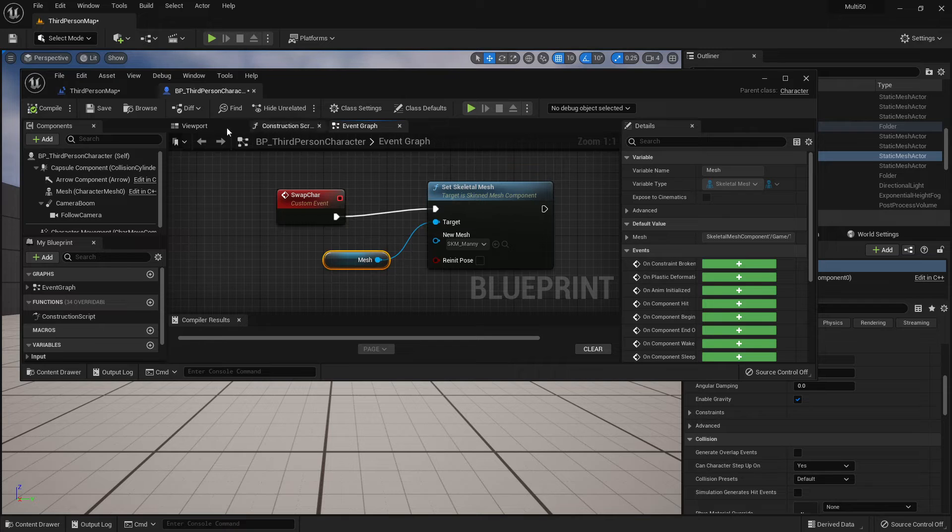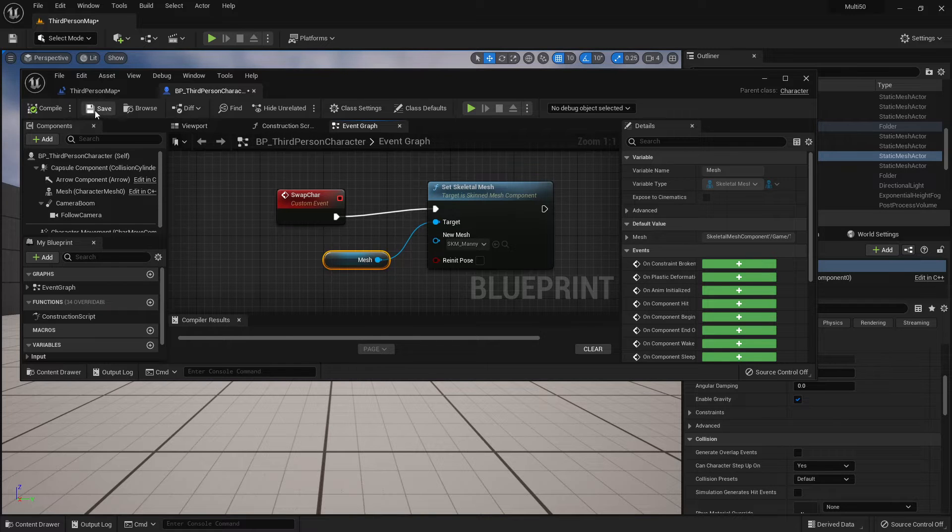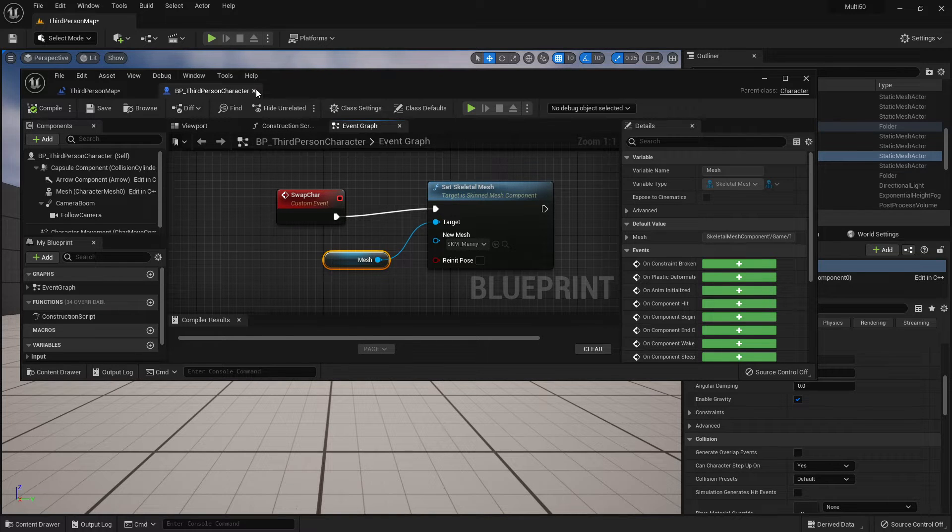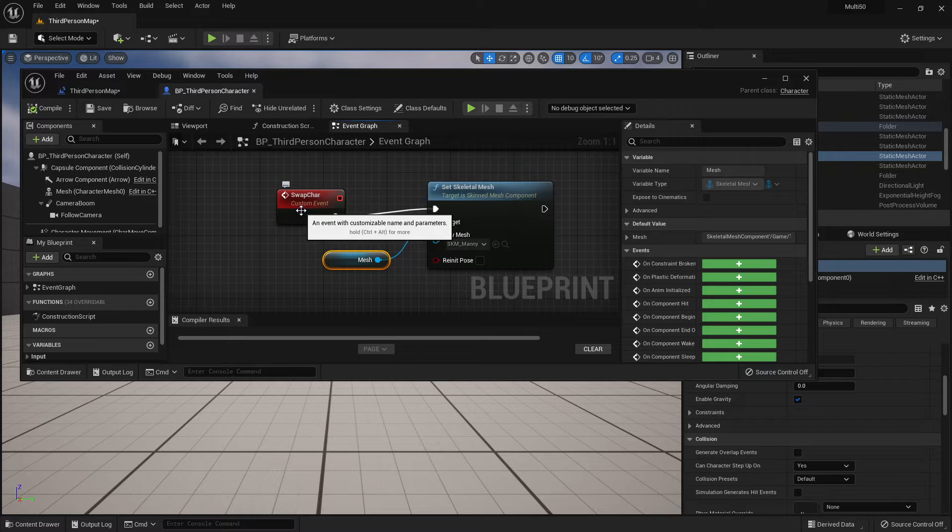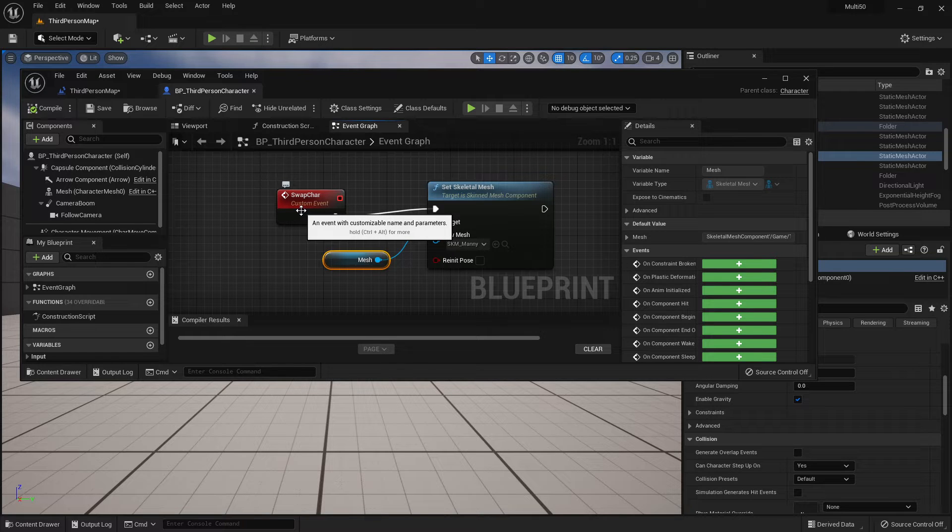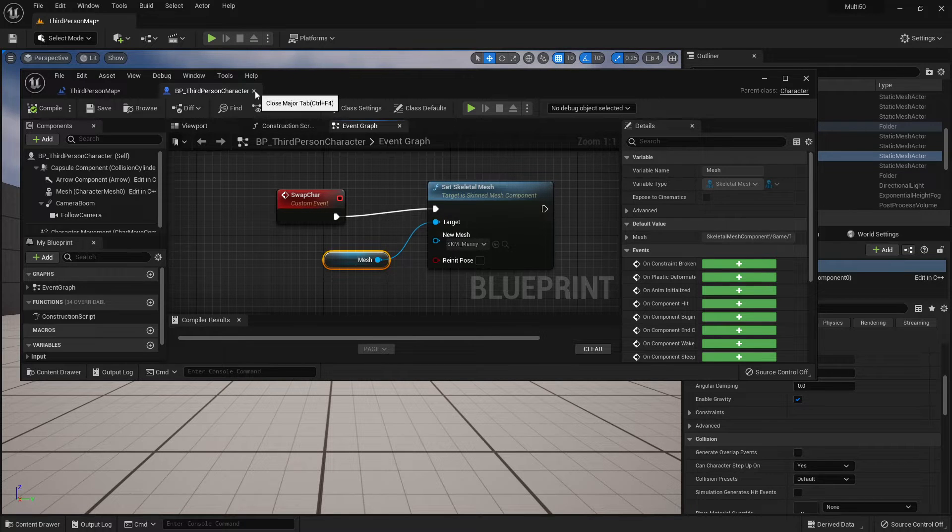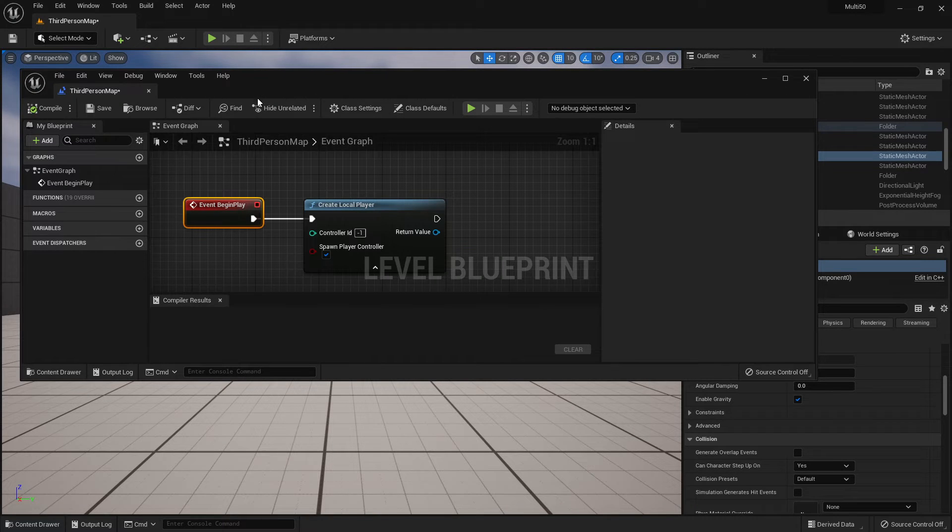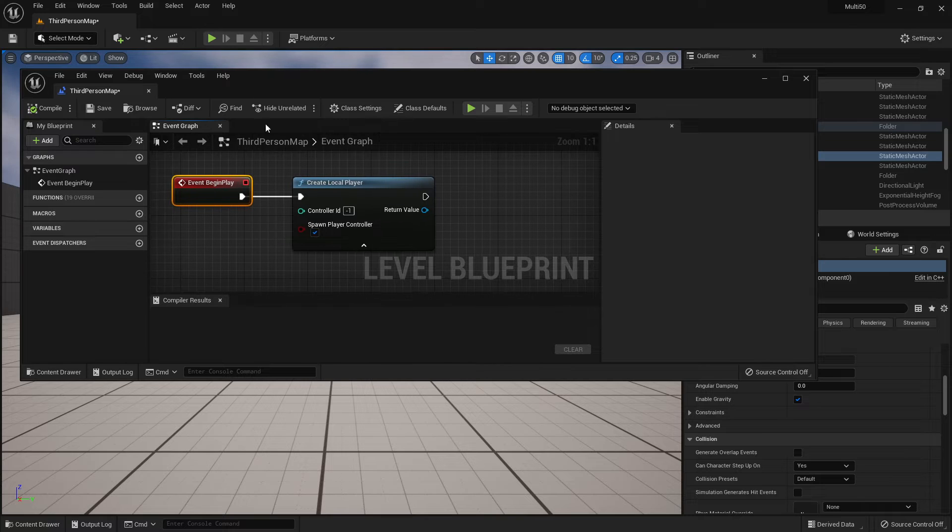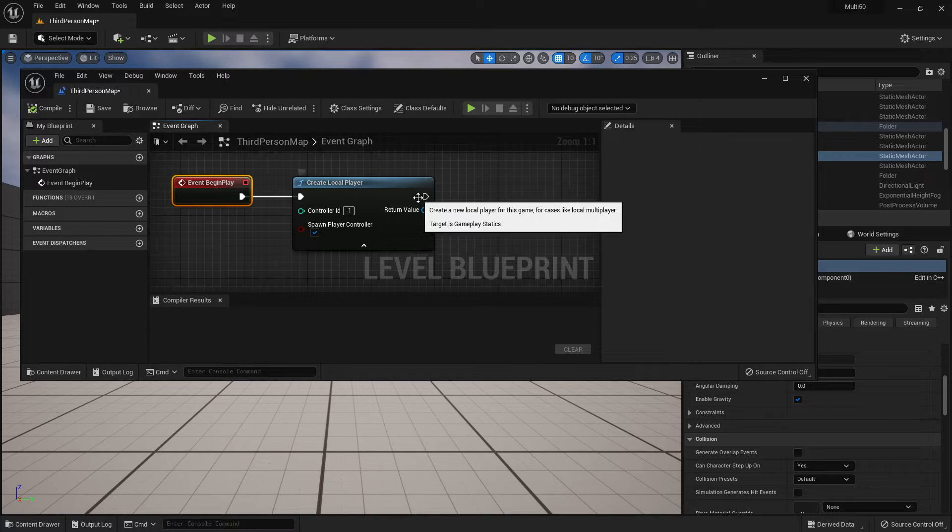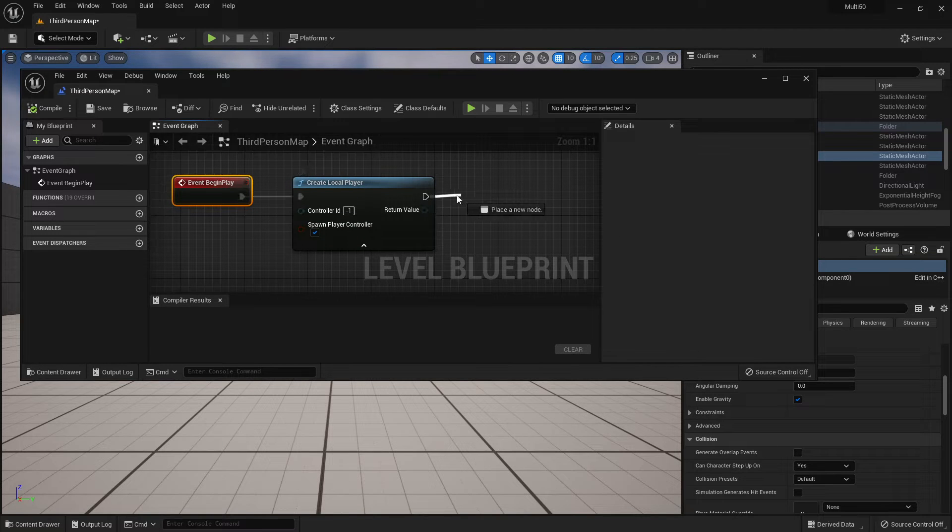Now this should all work. Let's save. The problem is we now have to call the swap character on the one we want to swap. So I'm going to close my third person character and I'm going to do all of this after we create this local player.